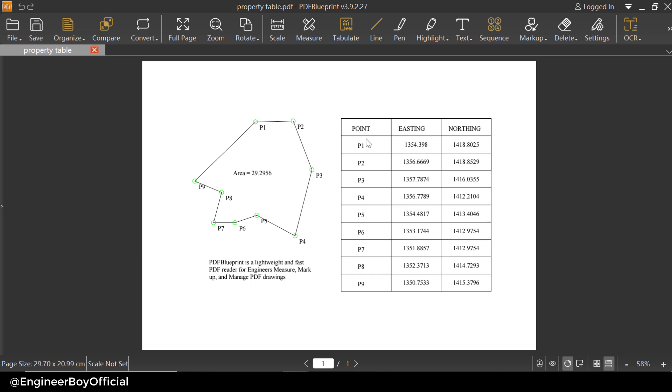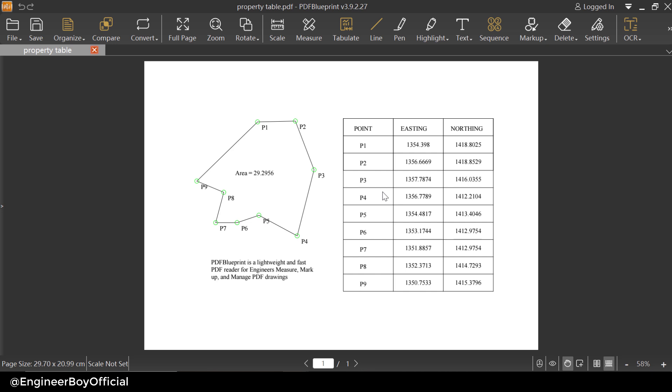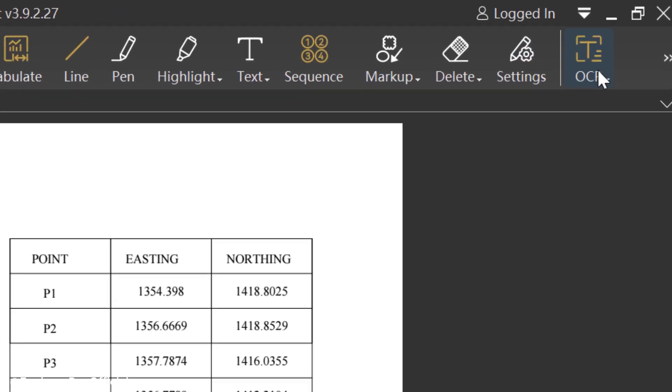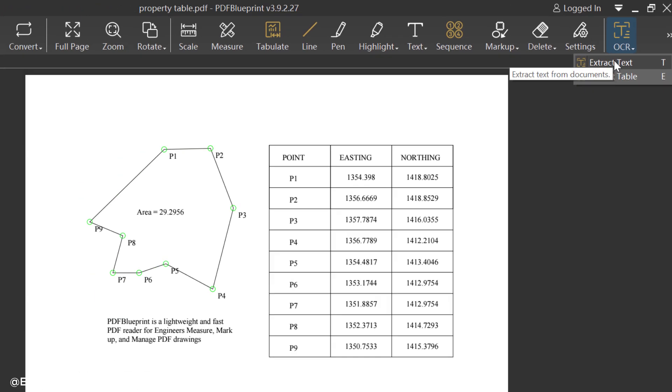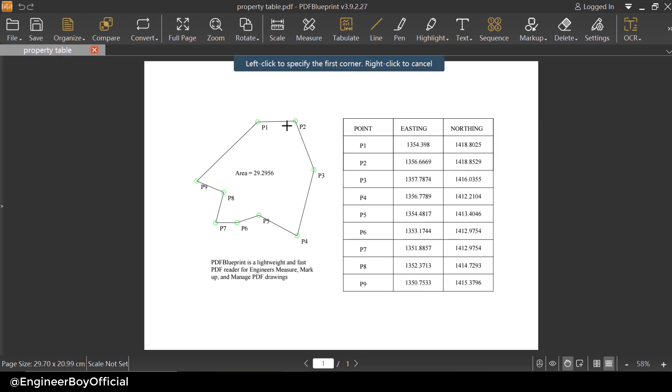Now what I actually need is to extract the same table and these informations which are in text form. So I'm gonna click on the OCR dropdown and then click on extract text. Now if you don't know what to do, look at the command bar. Left click to specify the first corner, it means I'm gonna take its window.